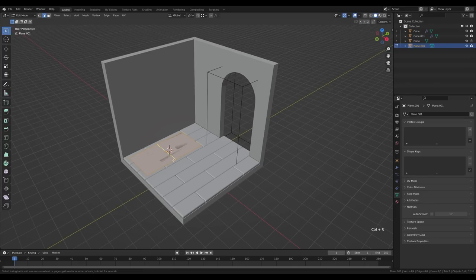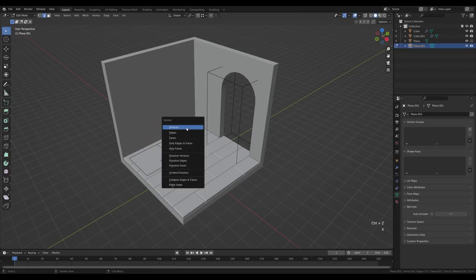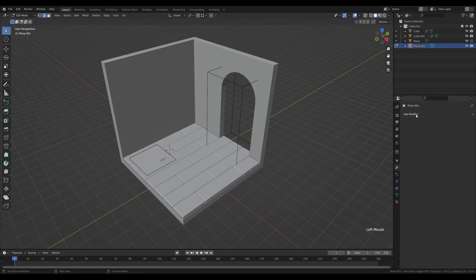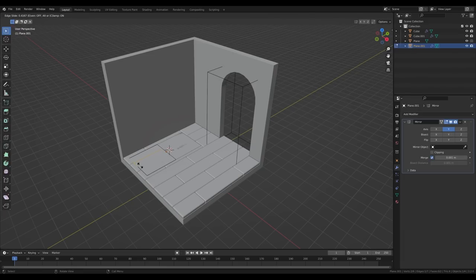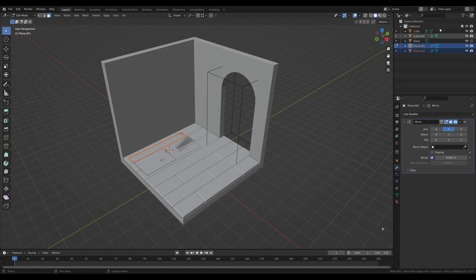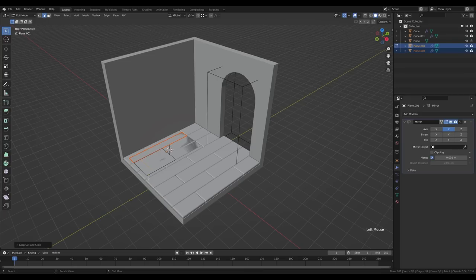Go to the modifiers tab and add a Mirror modifier — enable Y axis and disable X. Press Ctrl+R to create a cut in the back, go to face select by pressing 3, select this face and press P to separate the selection. Don't tab out yet — press Ctrl+R and create another cut on the original plane. Again press 3 for face select, select that face, and P to separate. Now we have all the geometry we need for the sofa.